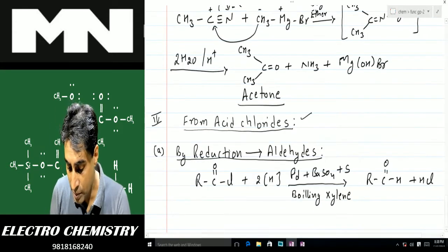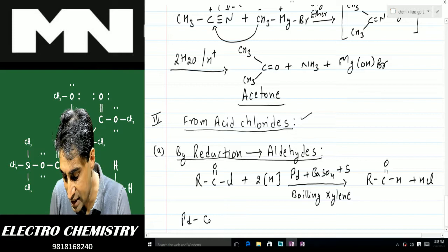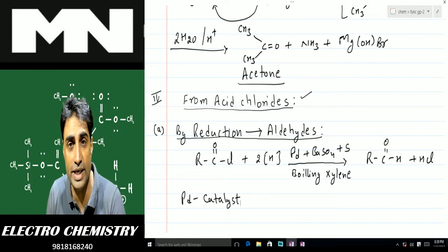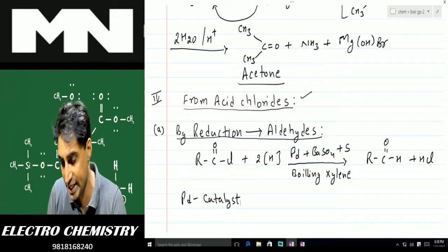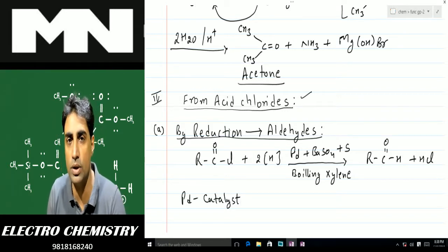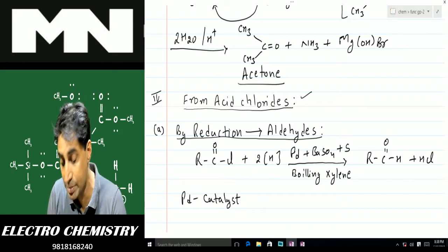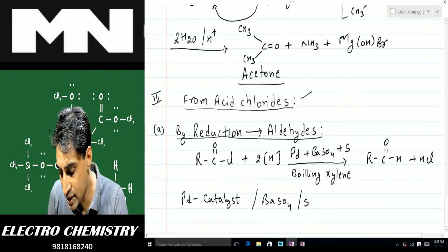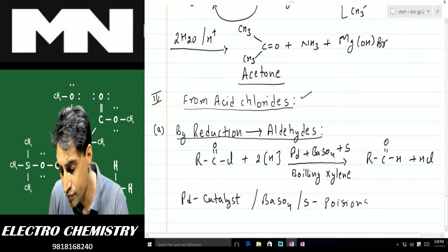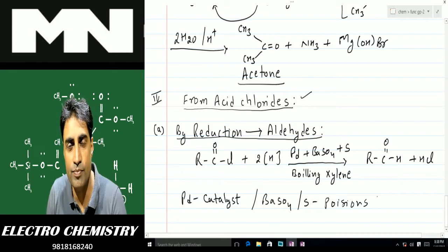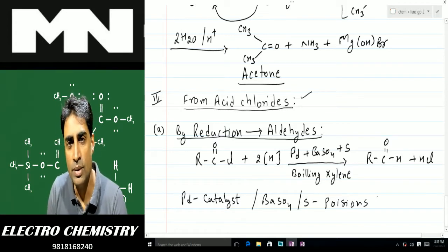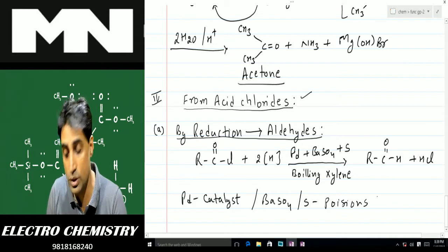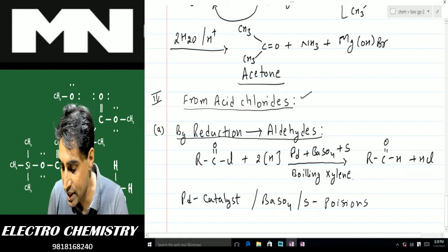As a result of this reaction we get R-CHO (aldehyde) along with HCl. Palladium here is a catalyst. Being a strong catalyst, it can not only reduce acid chloride to aldehyde but can further reduce it to alcohol or alkanes. In order to prevent that further reduction, we use poisons — poisoning reagents like barium sulfate or sulfur — which reduce the catalytic property of palladium and permit it to reduce acid chloride to aldehydes only.